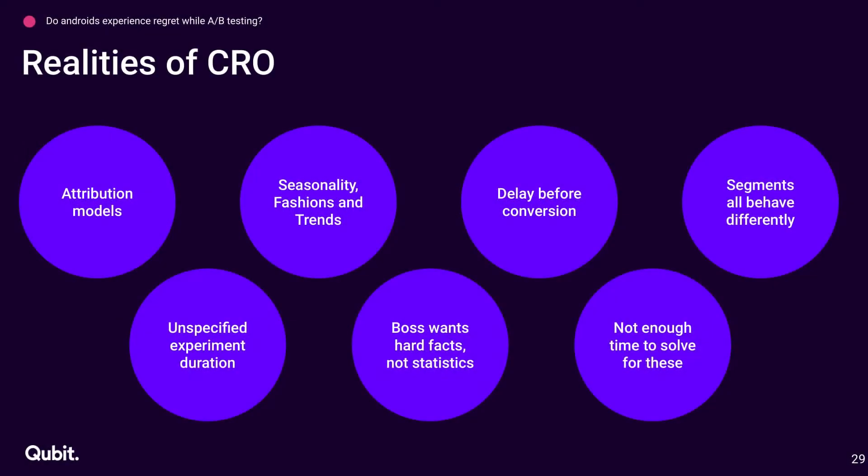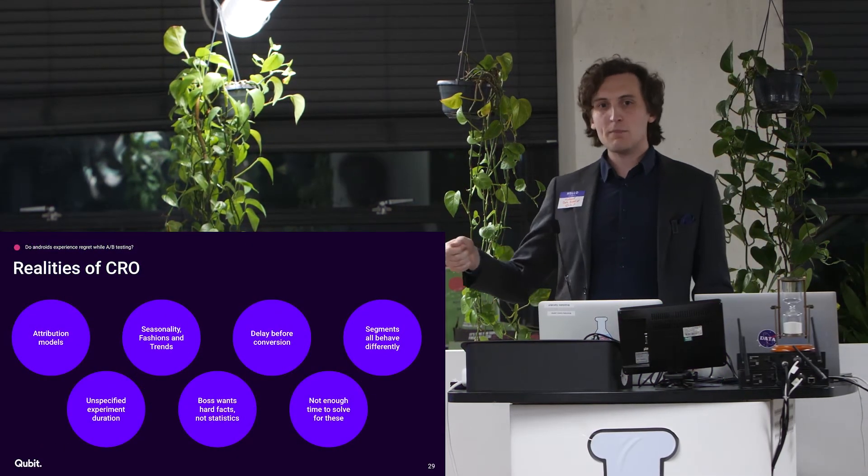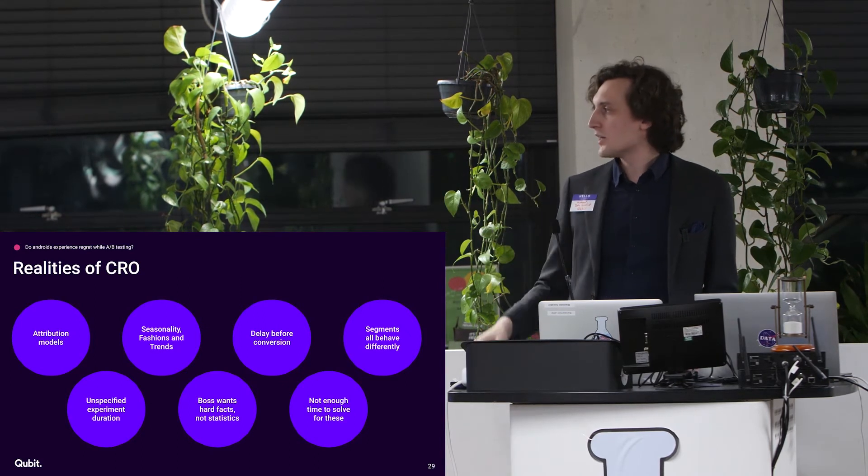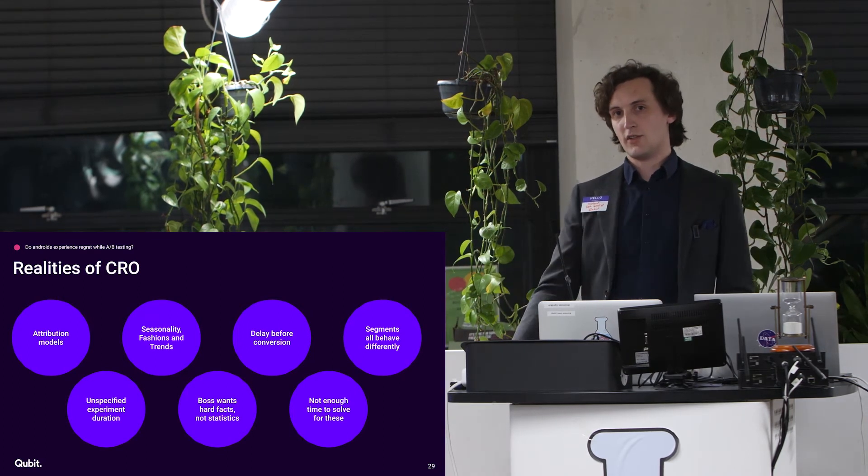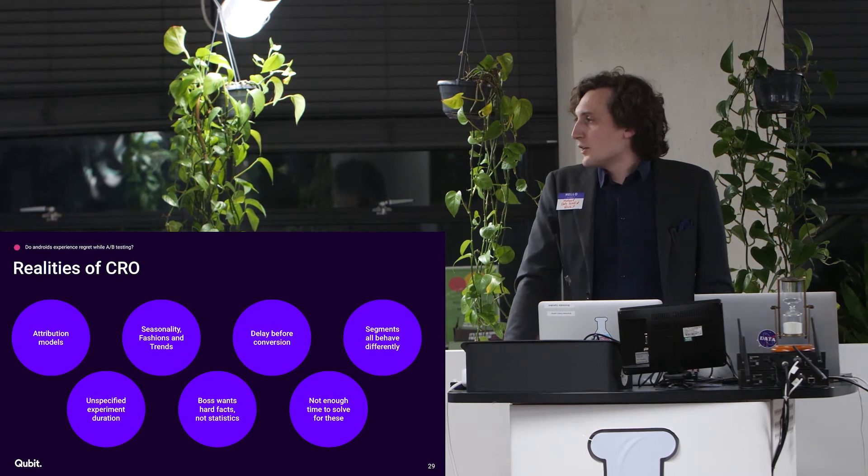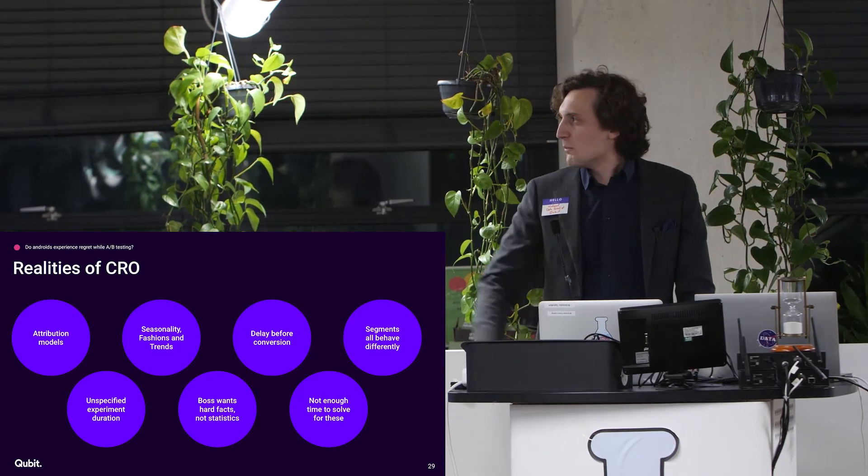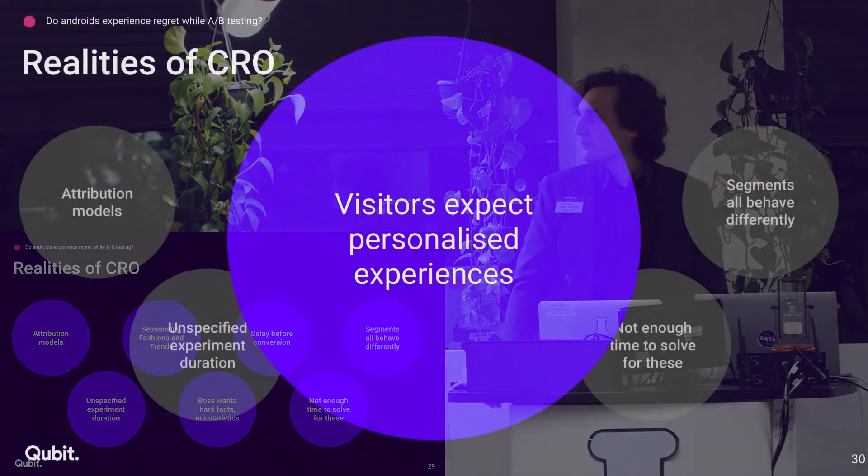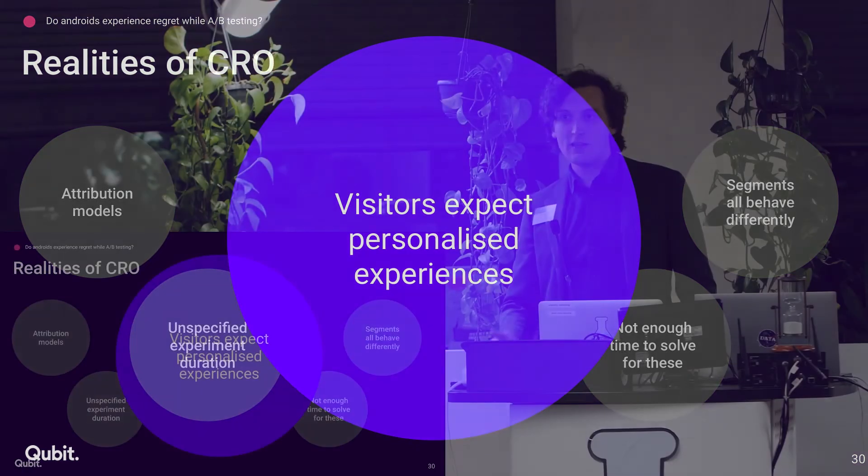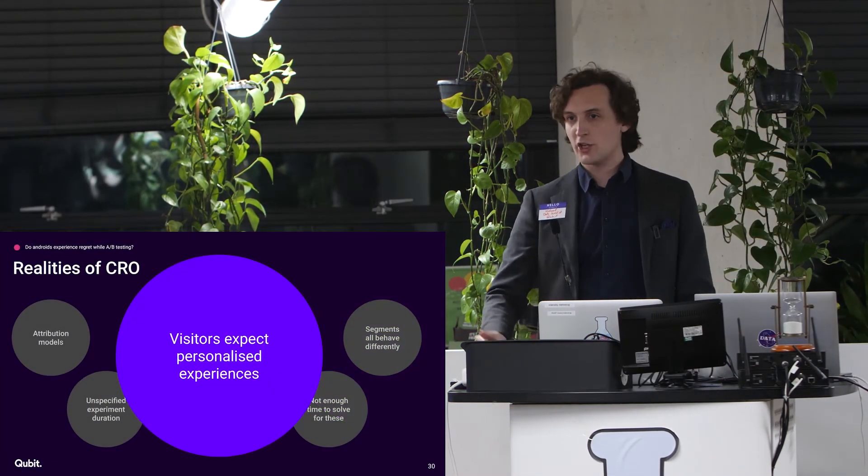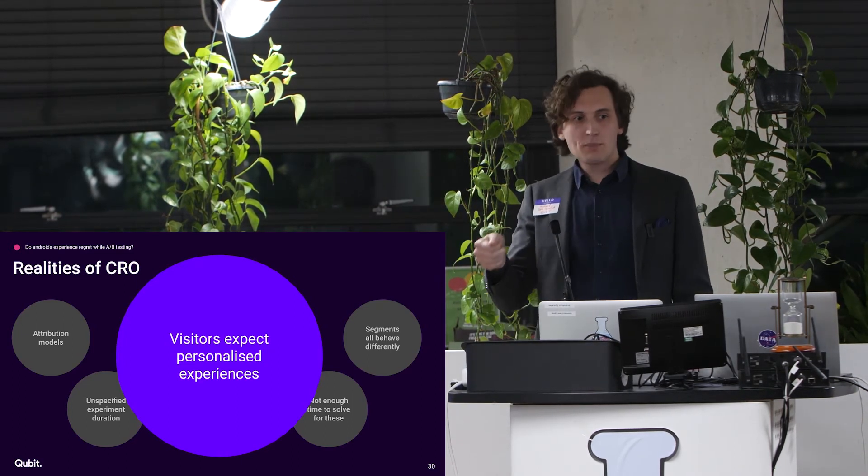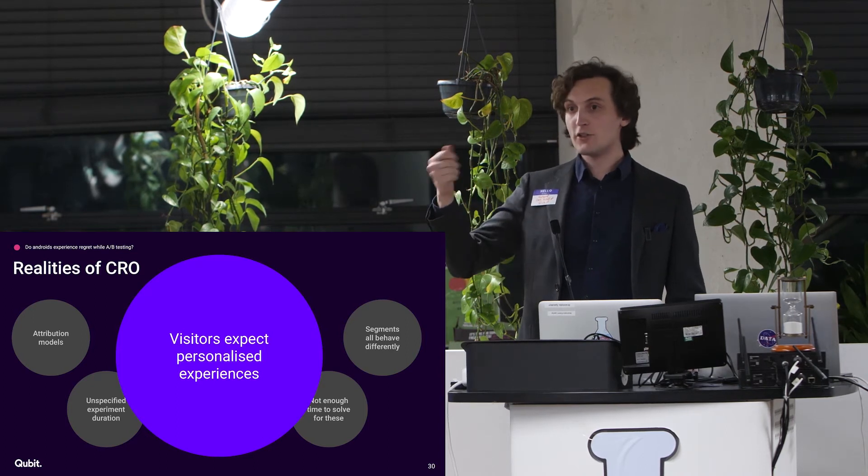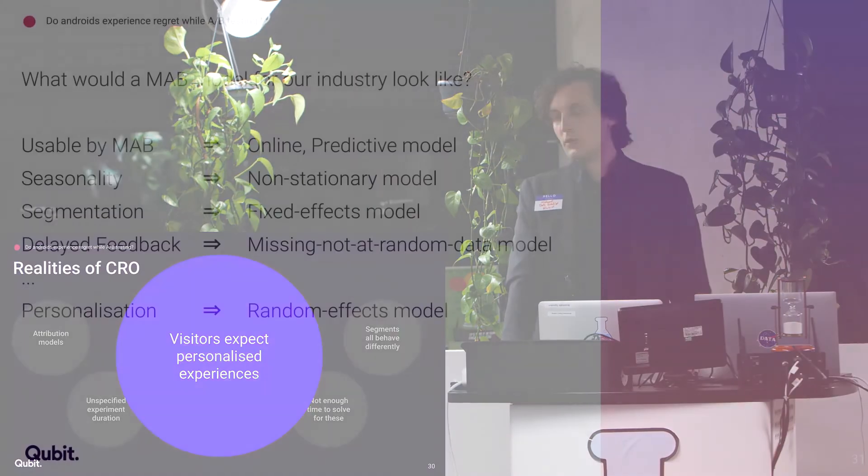So the realities of conversion rate optimization, it's really difficult. You have to worry about attribution models, you have to worry about people having a delay between the time they see the site and the time that they convert sometimes. You have everyone behaving differently. All your segments have slightly different behaviors. And also, every individual has slightly different behaviors. Your boss wants hard facts rather than statistics. And the main problem is you don't have enough time to solve for all of this. The bigger problem, overarching all of this, is visitors expect that personalized experience. Today, in this world where Netflix tells you what you want to watch, Louis Vuitton tells you what bag you want to buy. They expect on your website that there is a little reminder of, hey, we know who you are. We remember a little bit about last time you were here.